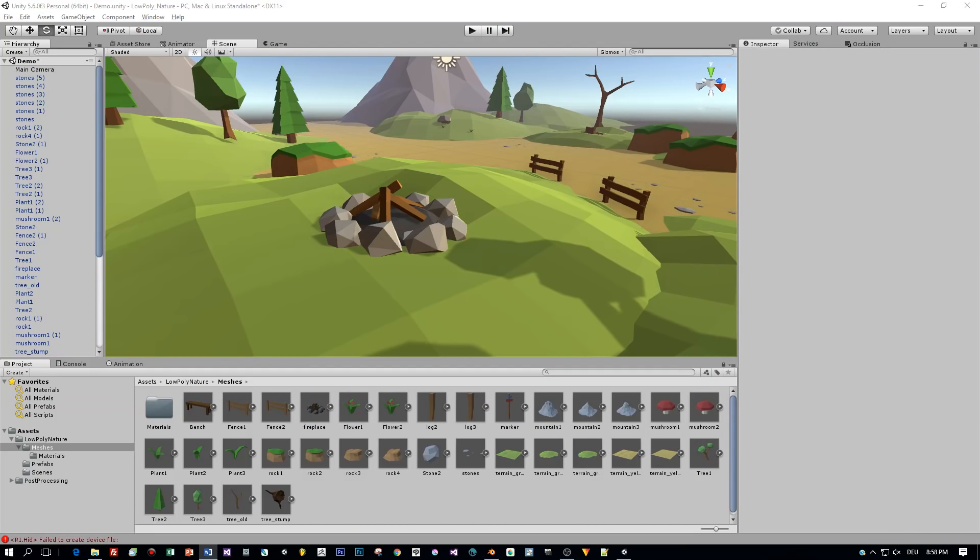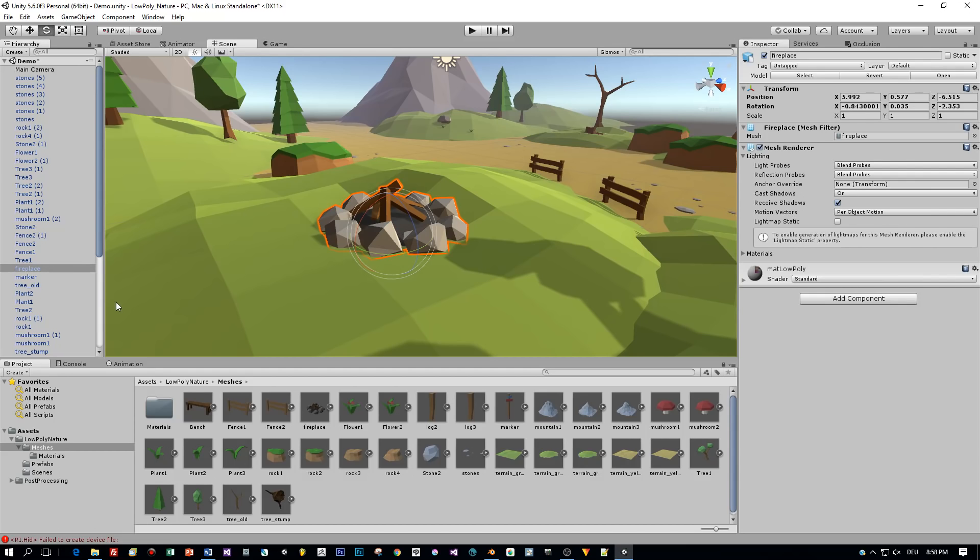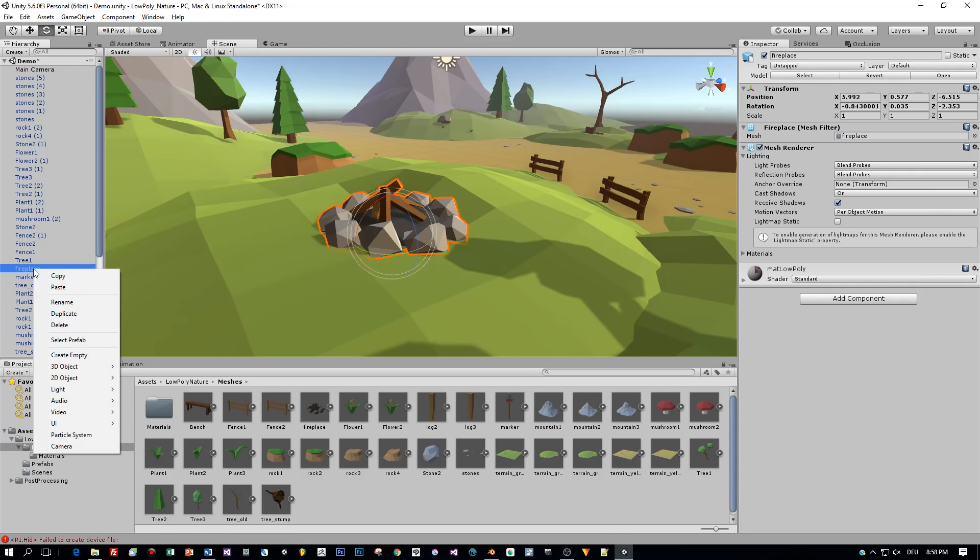So here's the low-poly fireplace model I created and the first thing I will do is to add a point light to it. So right-click this model in the hierarchy then select light point light.